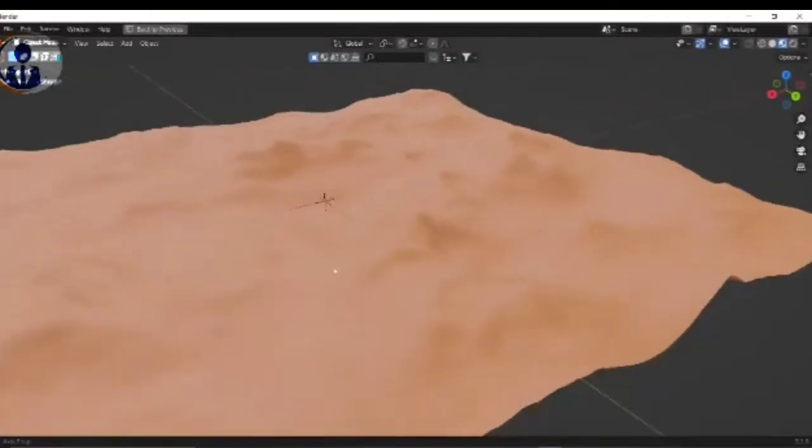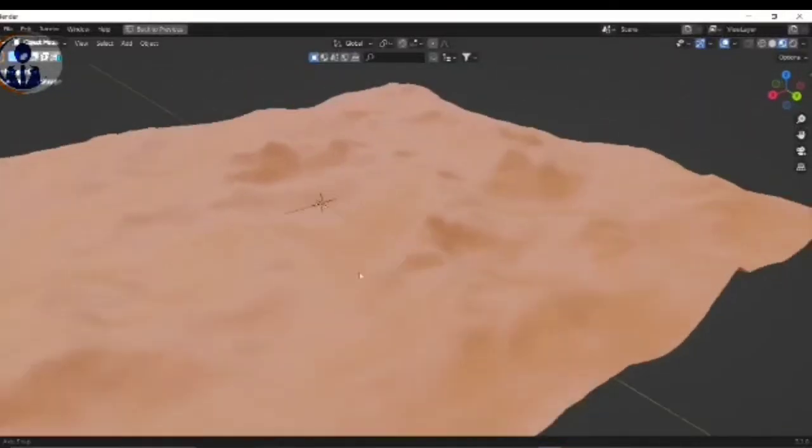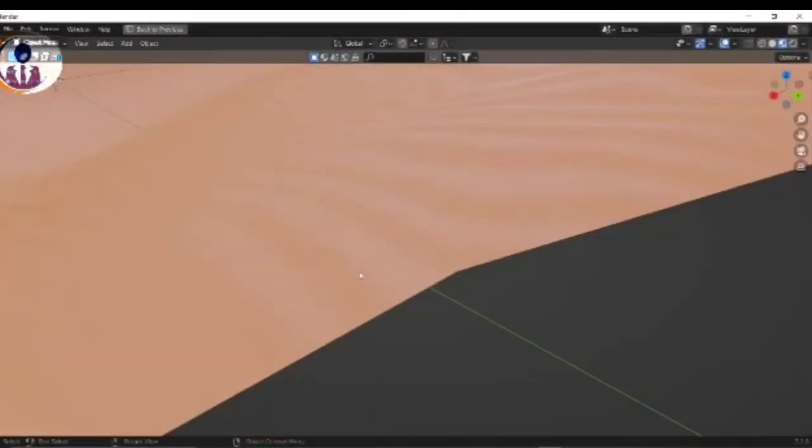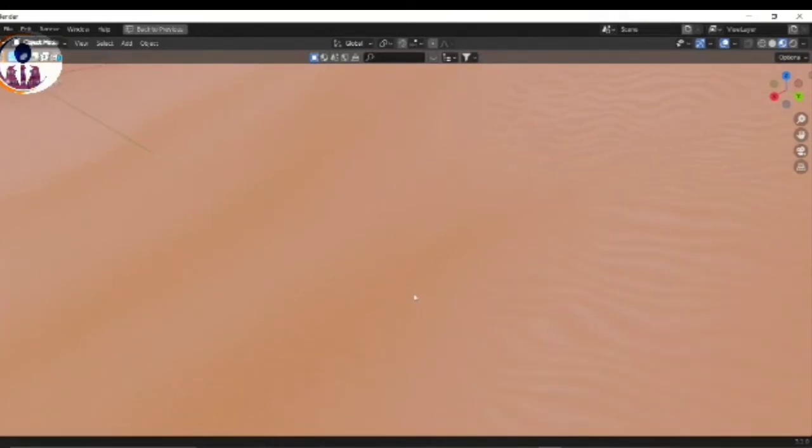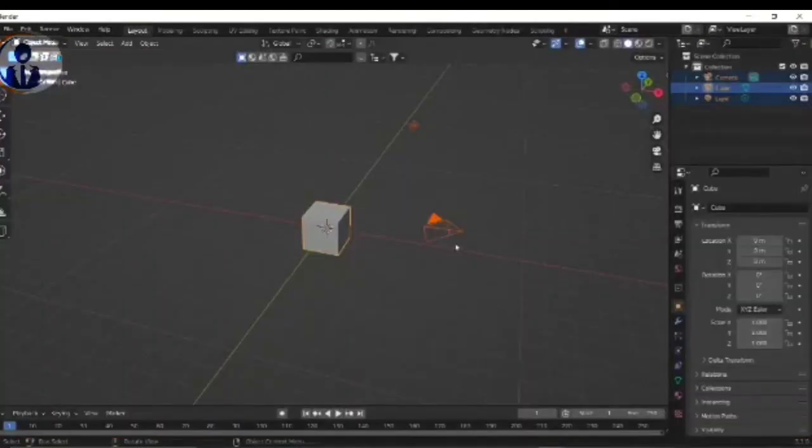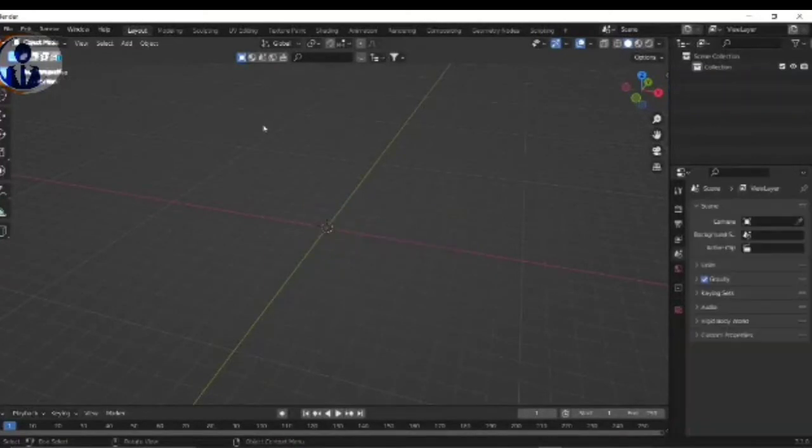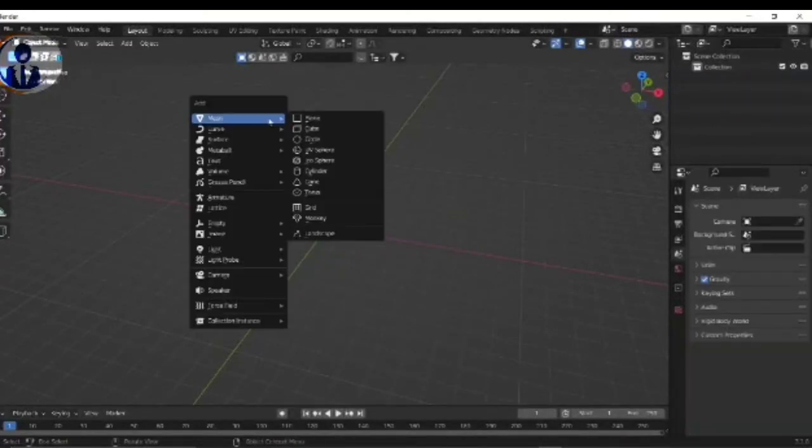Hi guys, I'm Watson and I will tell you how to create procedural sand material for desert. So please guys, subscribe to my channel Get 3D Op. Let's start. Delete everything, we don't need it.